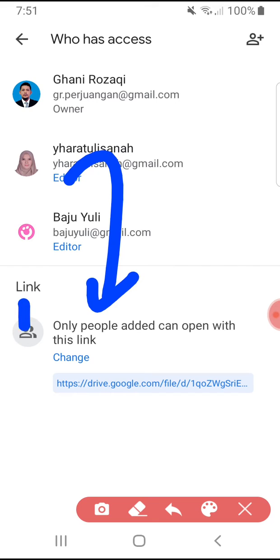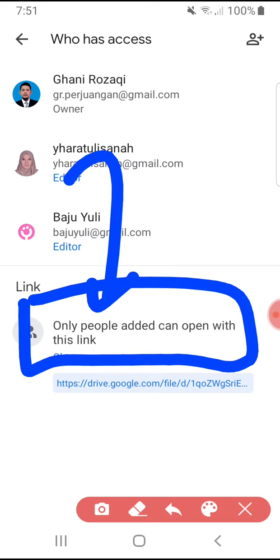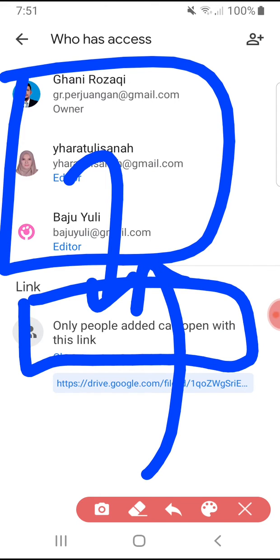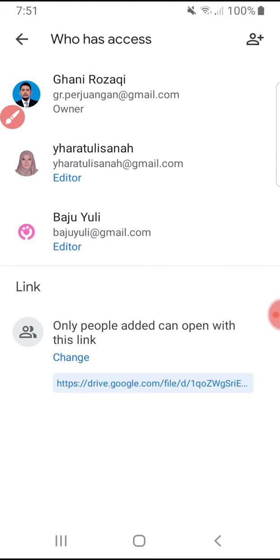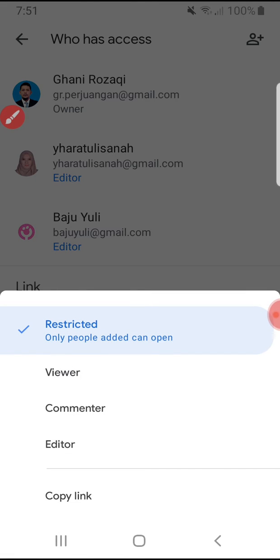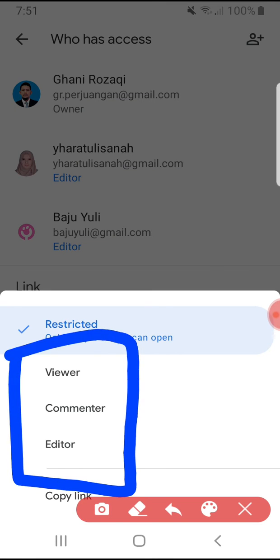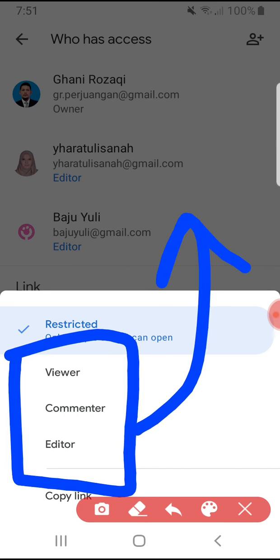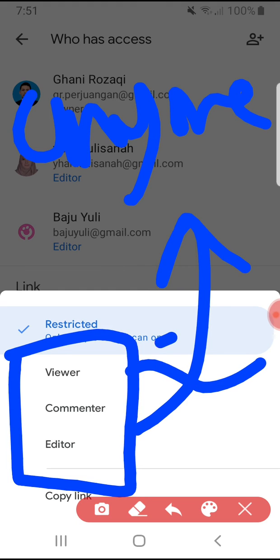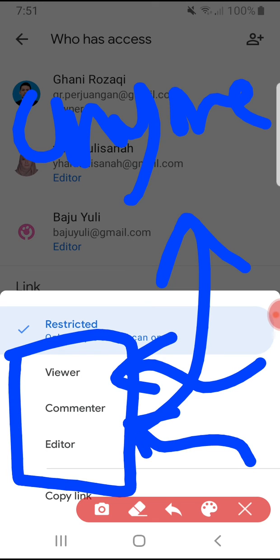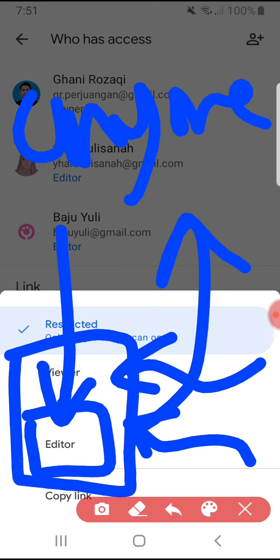Note that you have to read this first: only people you invite can open with this link, which means only those people can edit my link and my files. Then click change link. I couldn't find an 'open to anyone' option like on the desktop or PC, but actually these three options are by default set to anyone. When I click viewer, anyone with the link can view. Commenter means anyone with the link can comment.